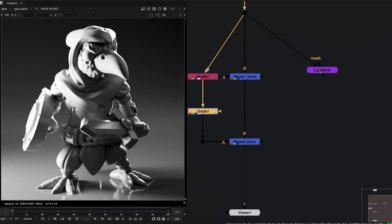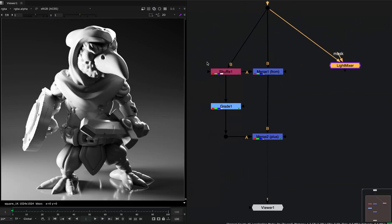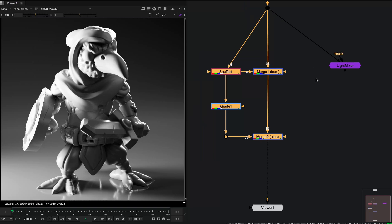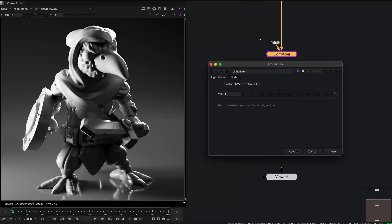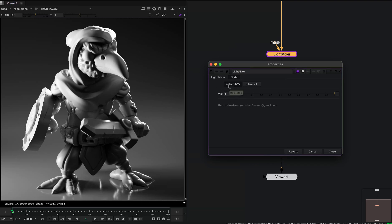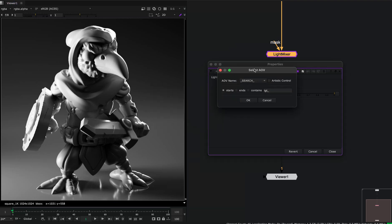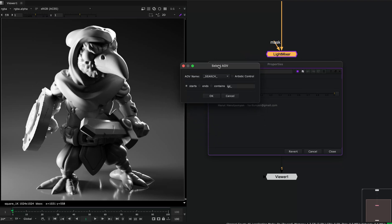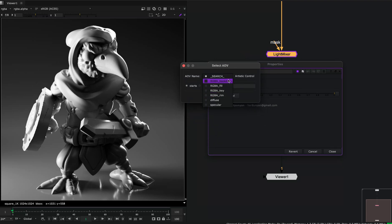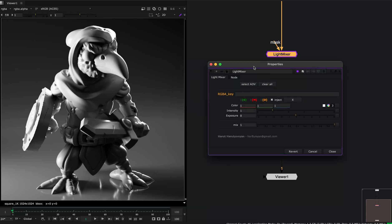So this node does this subtraction method internally. Let's look at the node's interface. The interface is very simple. You need to select an AOV that you want to change. Click on select AOV and this pop-up dialog will appear. You can search for an AOV or just select an AOV from the list of AOVs. Let's select this key light and press OK.